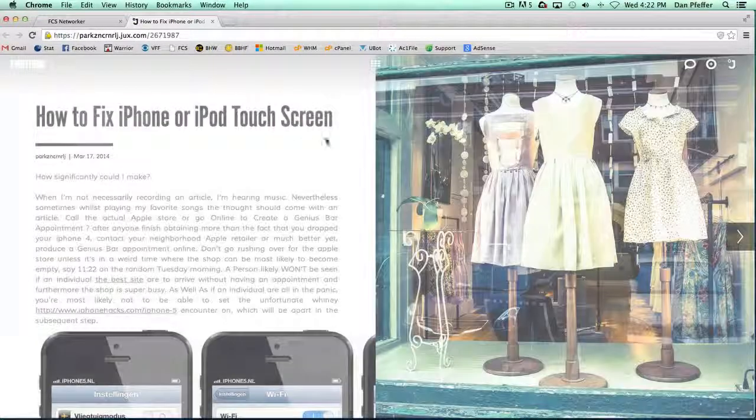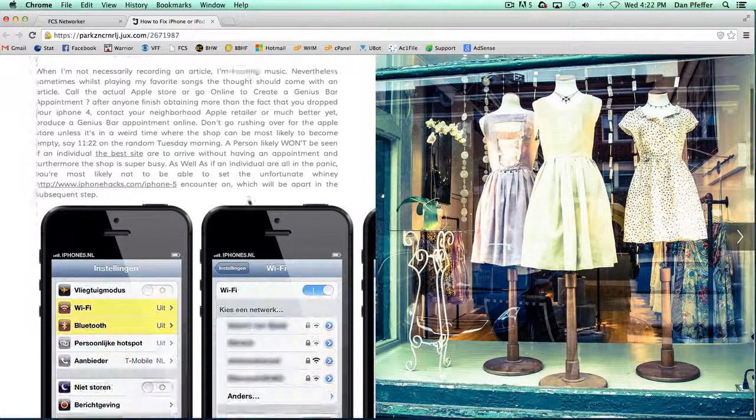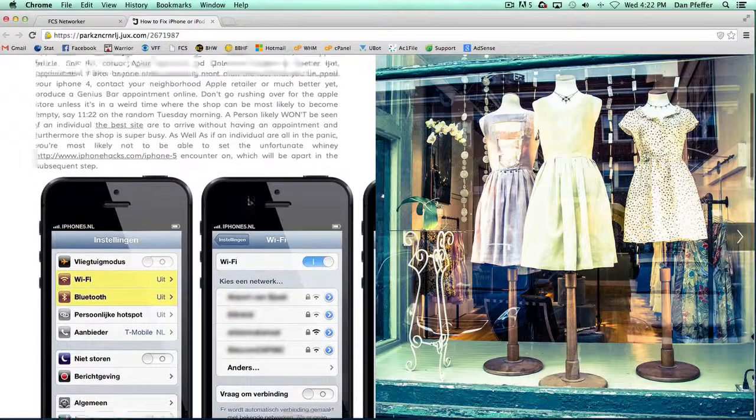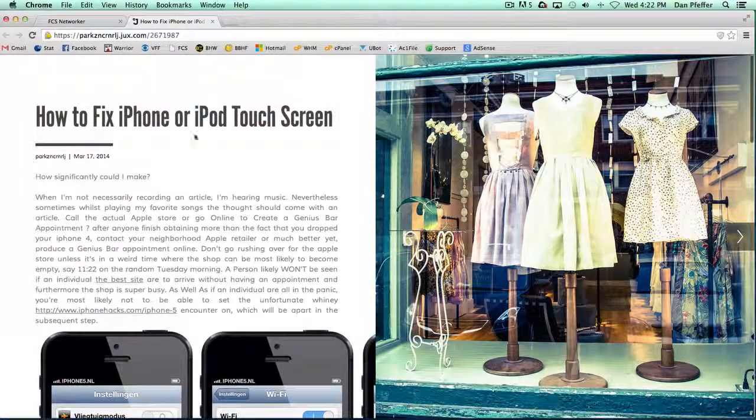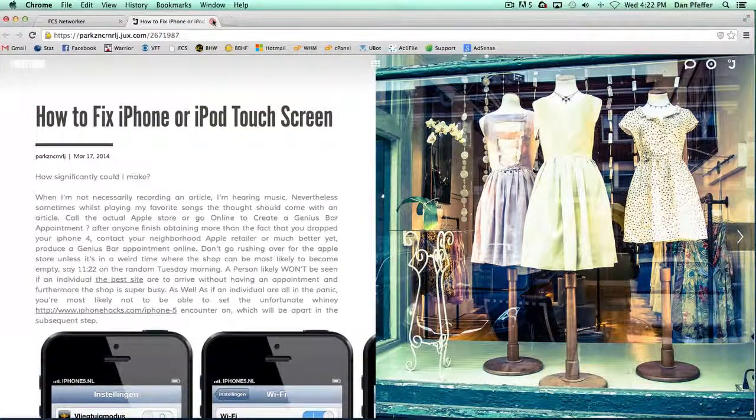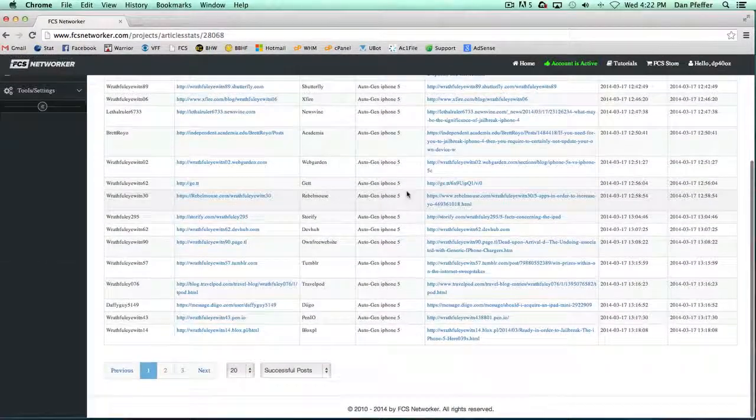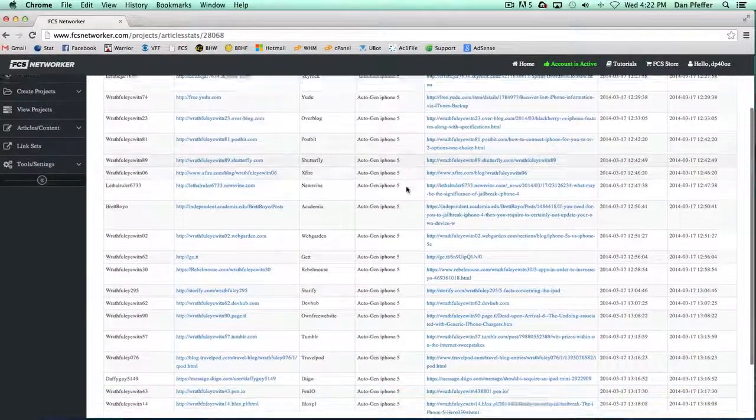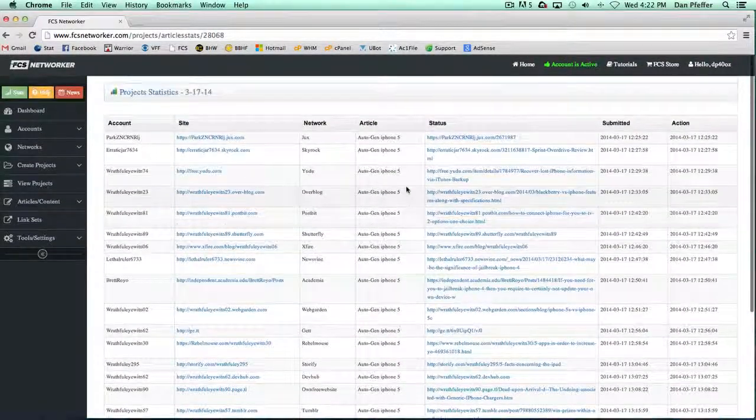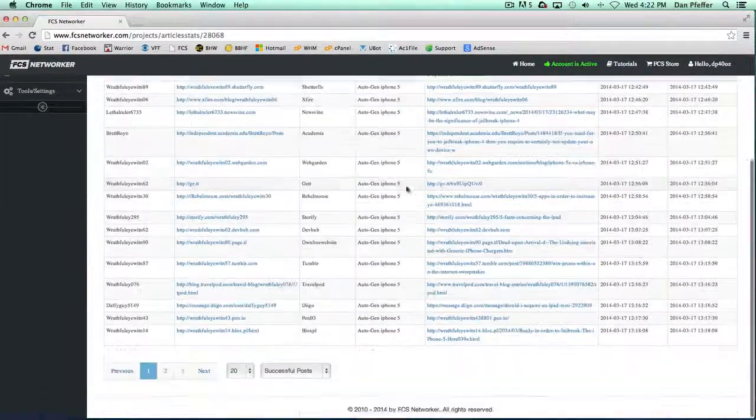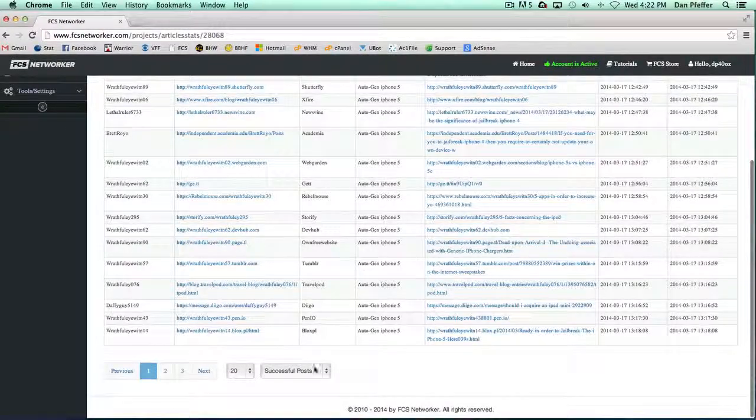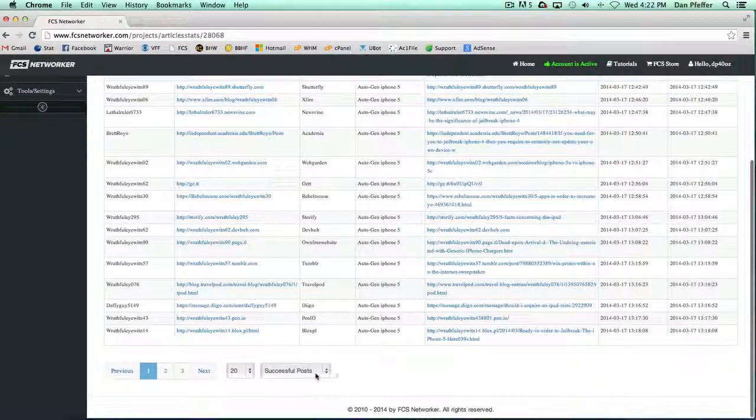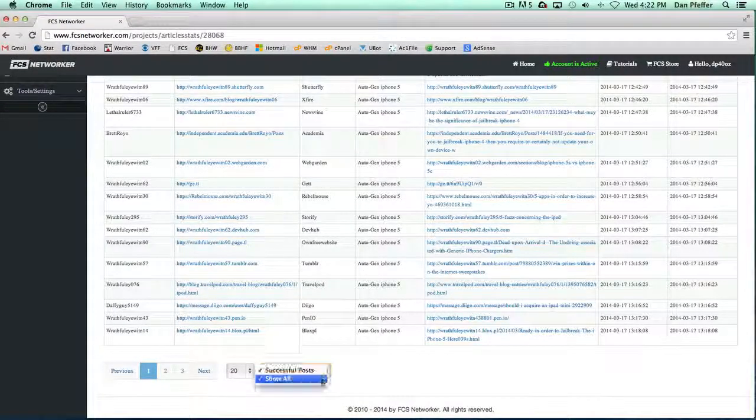...it'll take you right to the site and show you the successful submissions and the article and whatnot. If you want to view the sites that failed...